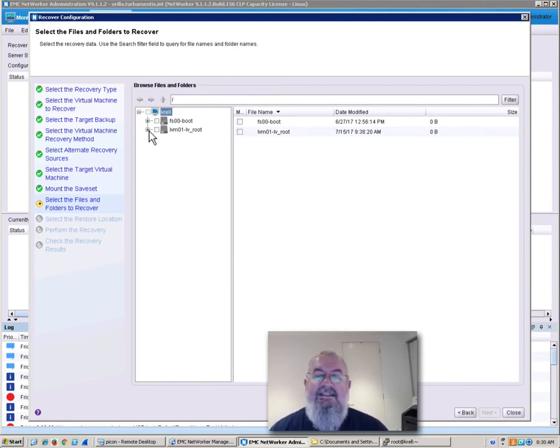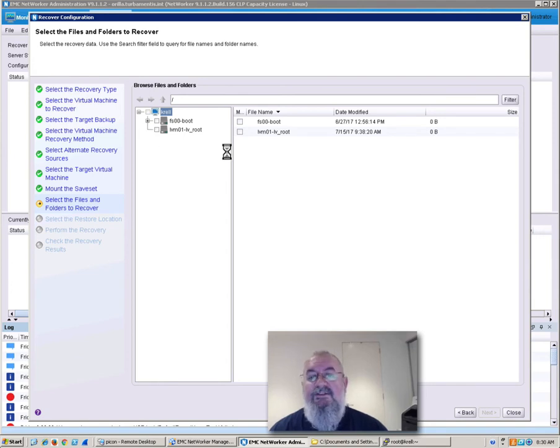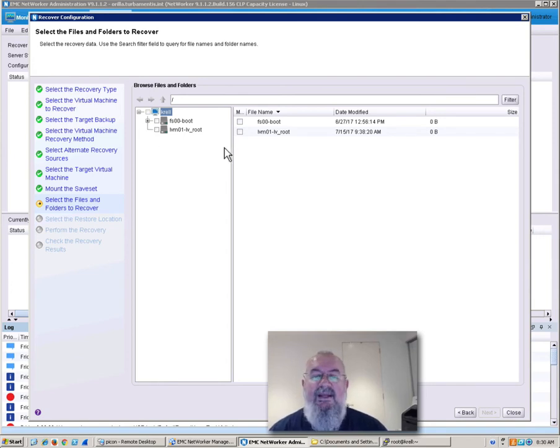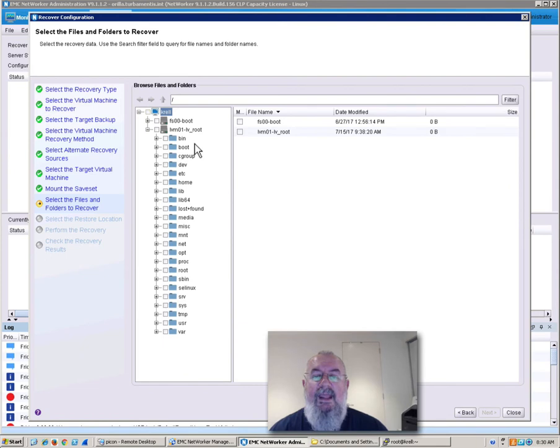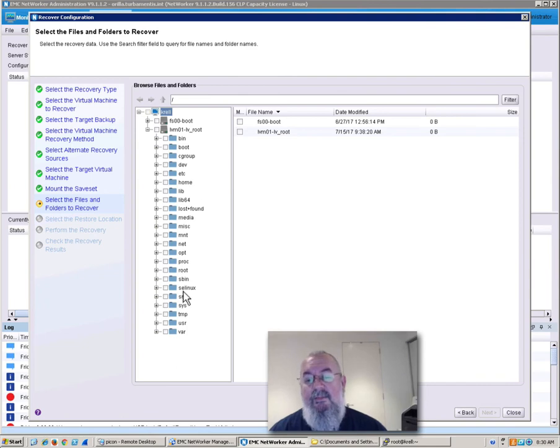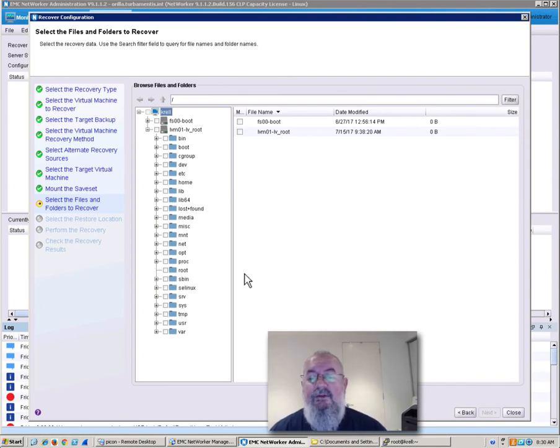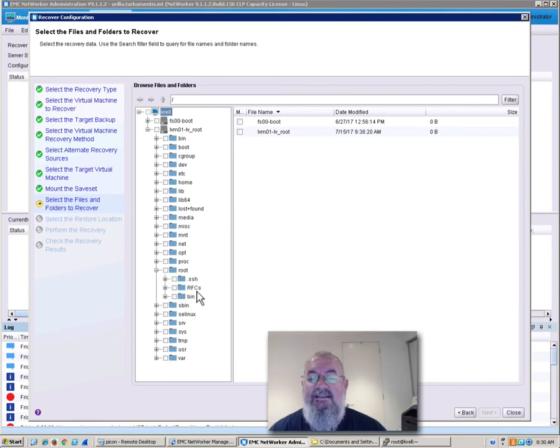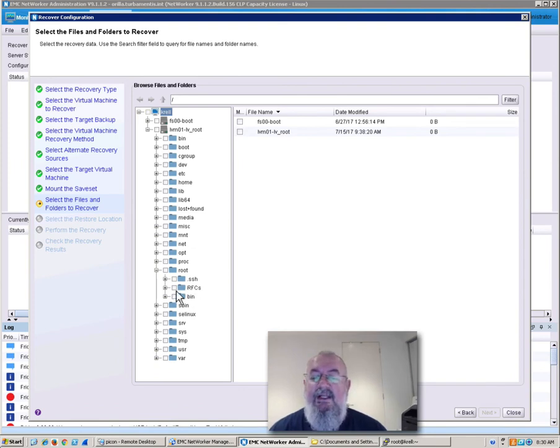So in this case, I want to recover from the root file system. And we expand that out. And we see there all the different directories that were on the system as of the time of the backup. Now I want to recover from the root user directory. So I'll expand that out as well. And we'll see here that there's a few different directories that I can recover from.